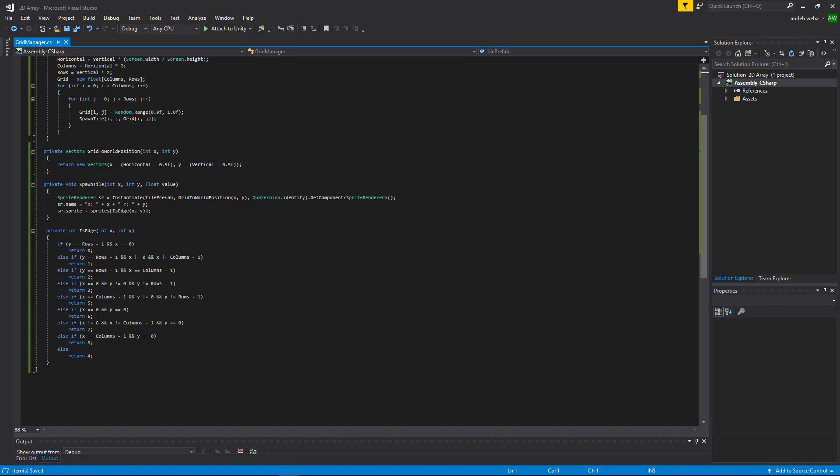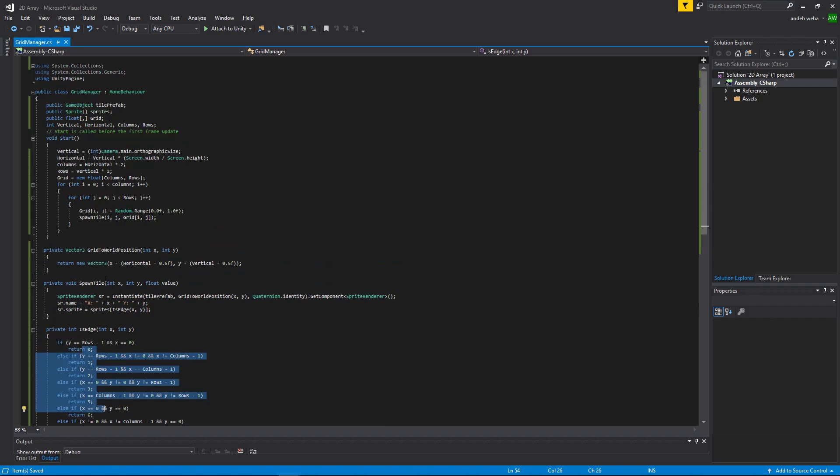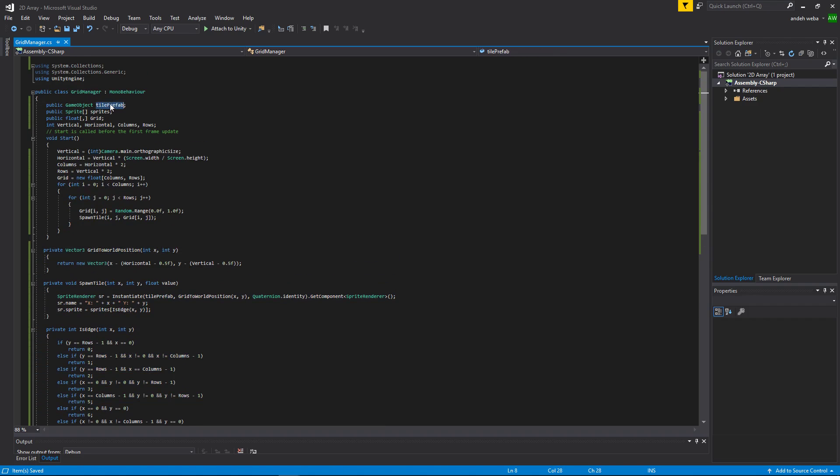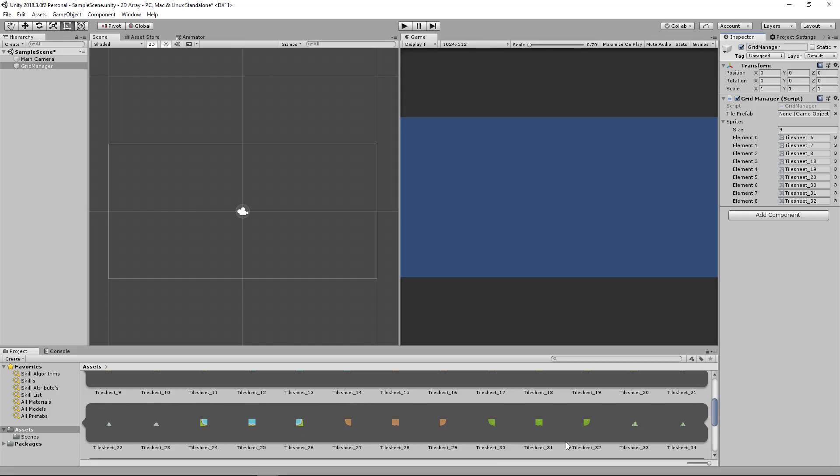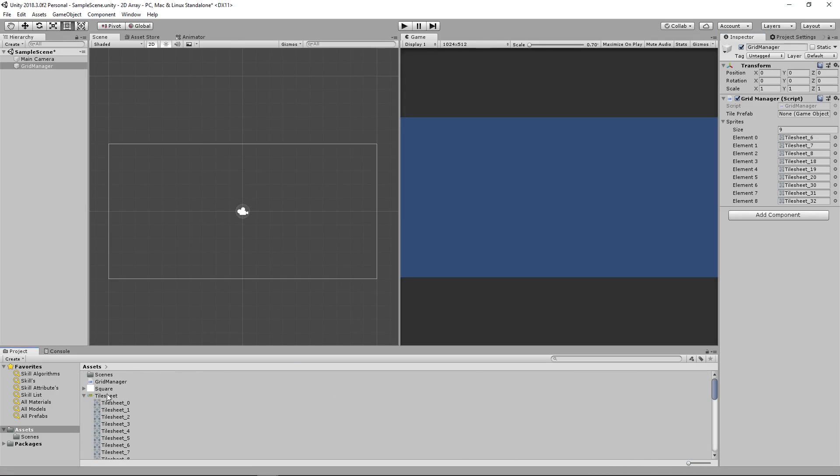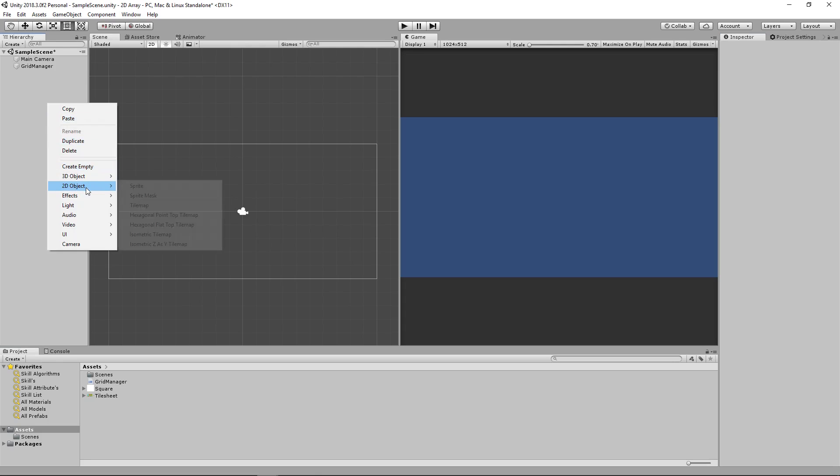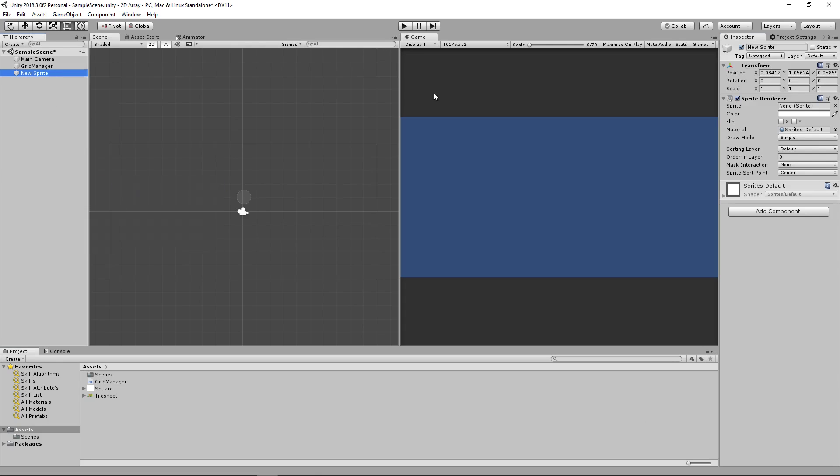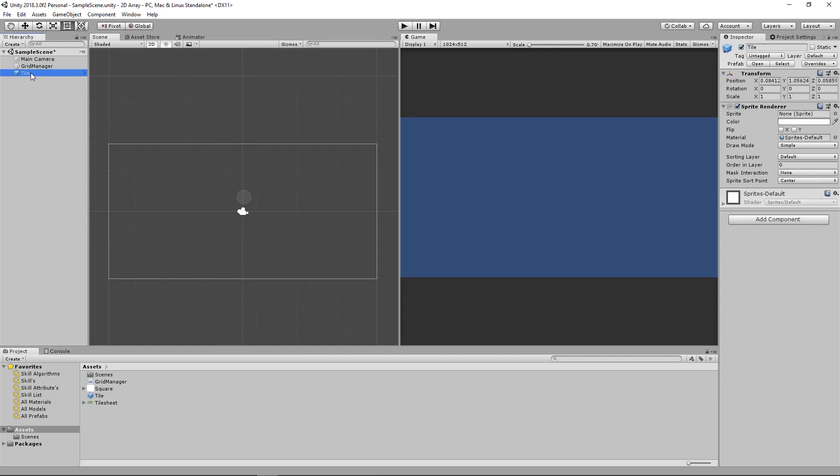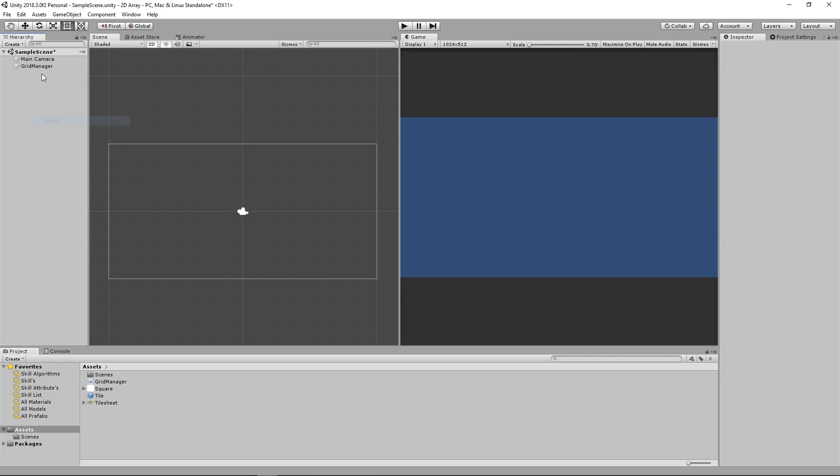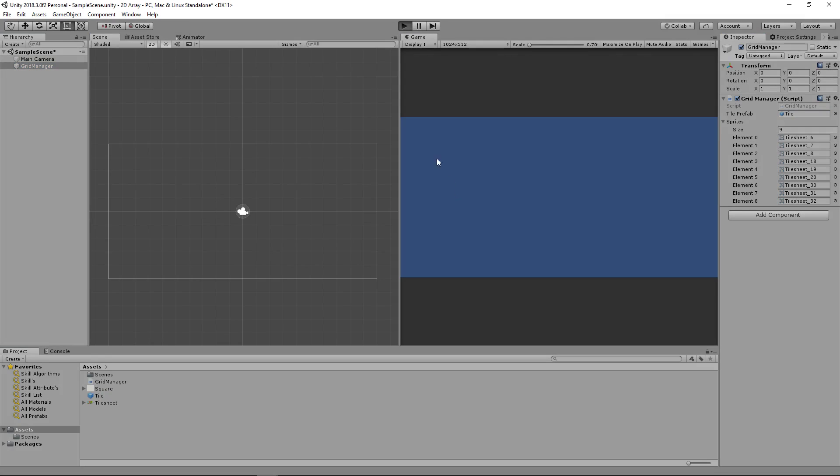Now that we have our tiles set up, our spawn tile is set up with the is edge and the new grid to world position. We can set up the tile prefab that we'll start with, which will be simply a game object with a sprite renderer on it. So, we'll say create 2D sprite, we'll call this tile, drag this into your project to create a prefab, delete it from your scene, drag it to the grid manager, and that should be all we need to do.